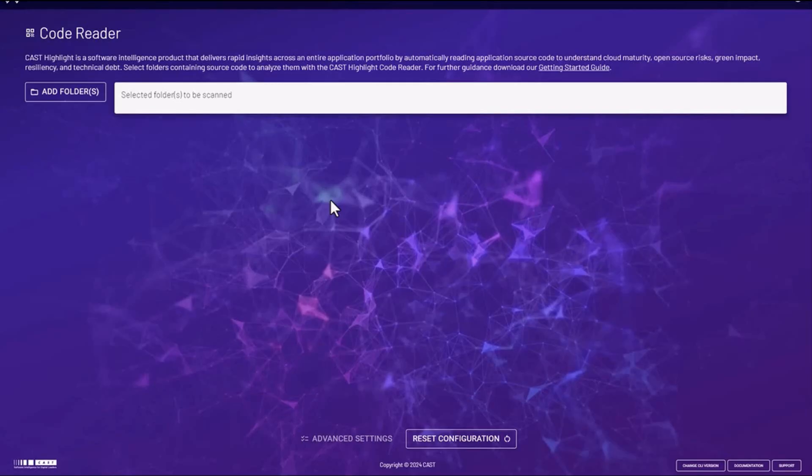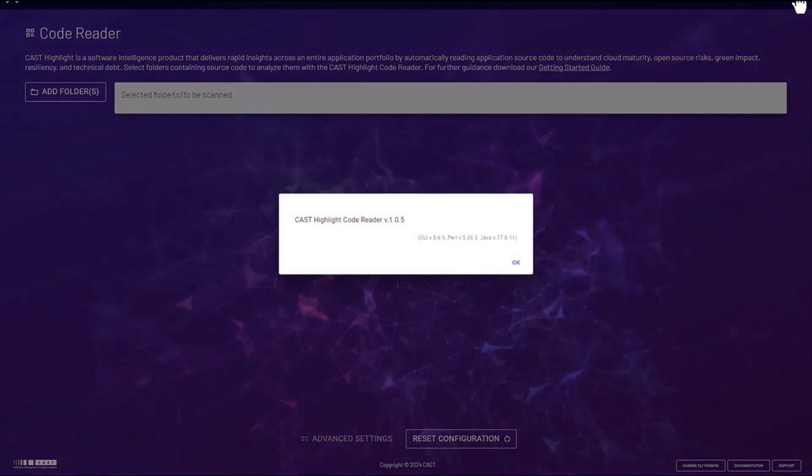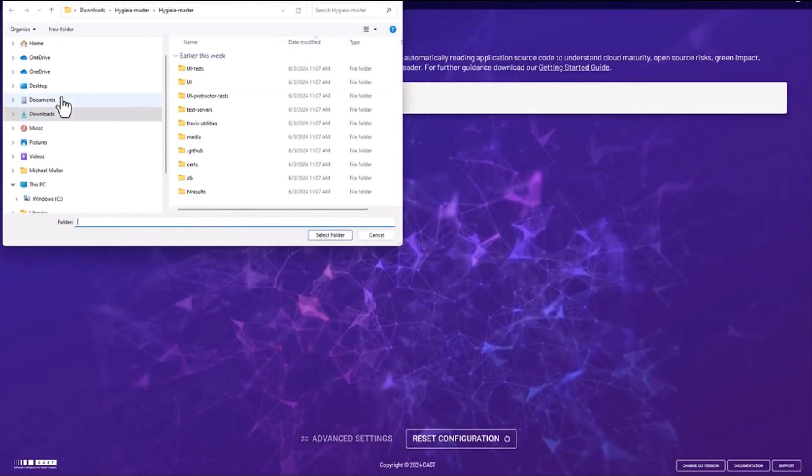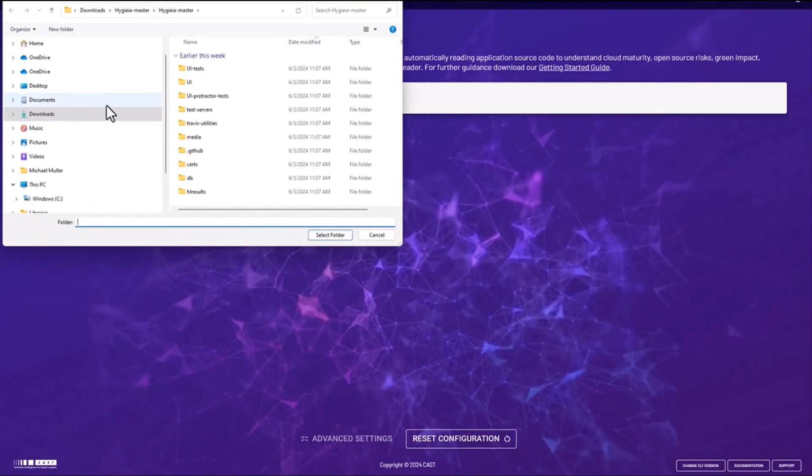After downloading and installing the Code Reader installation files and launching the Code Reader locally, you'll be presented with this main screen. From this screen you can click in the upper right to see the current version of the Code Reader you're using, and to start the process you click on the Add Folders button.